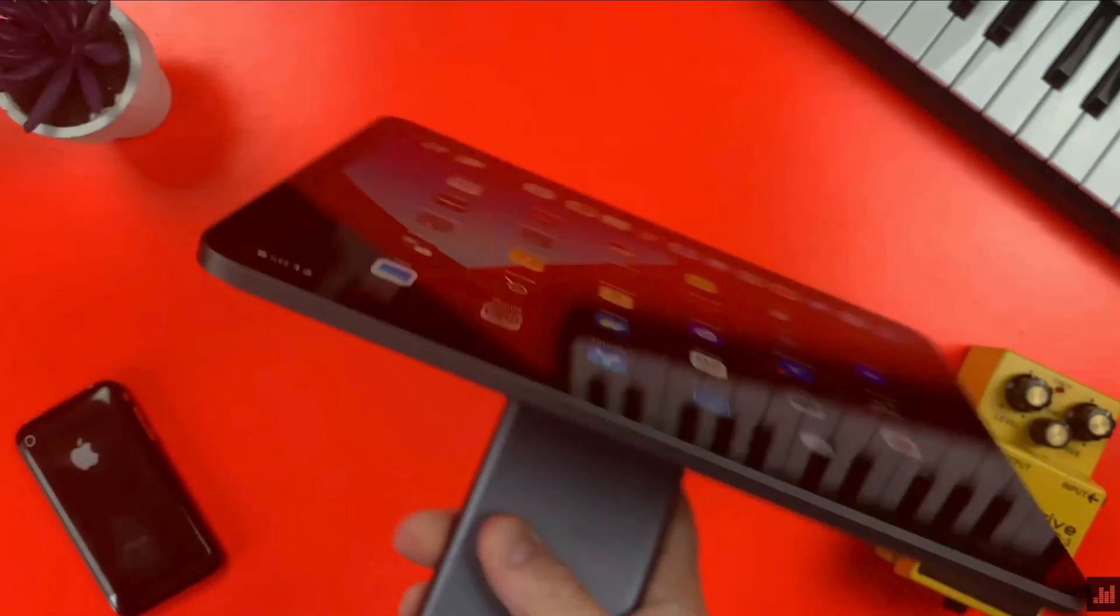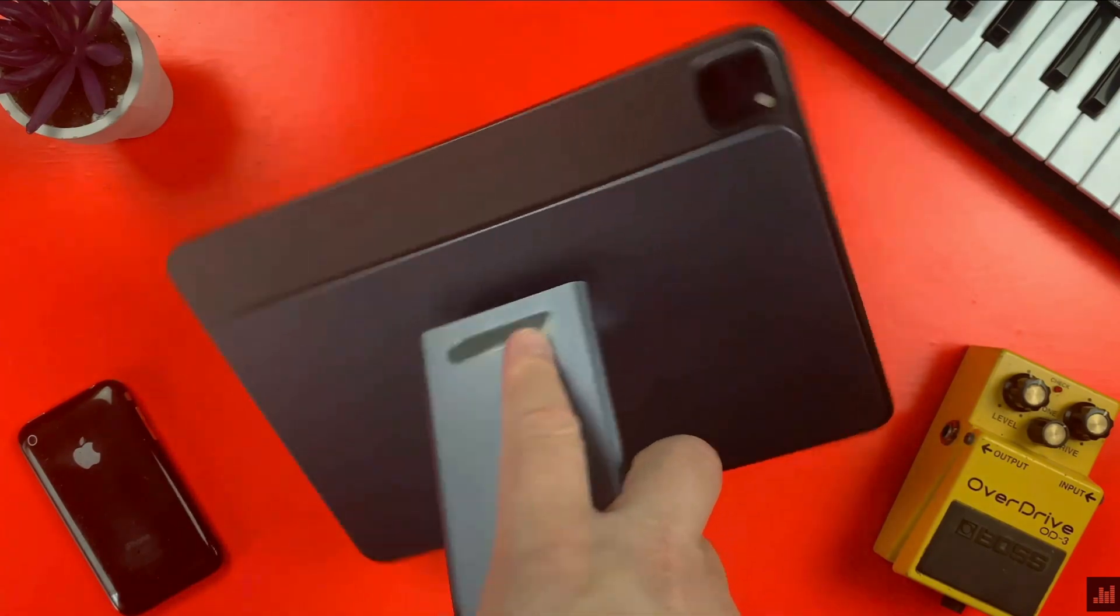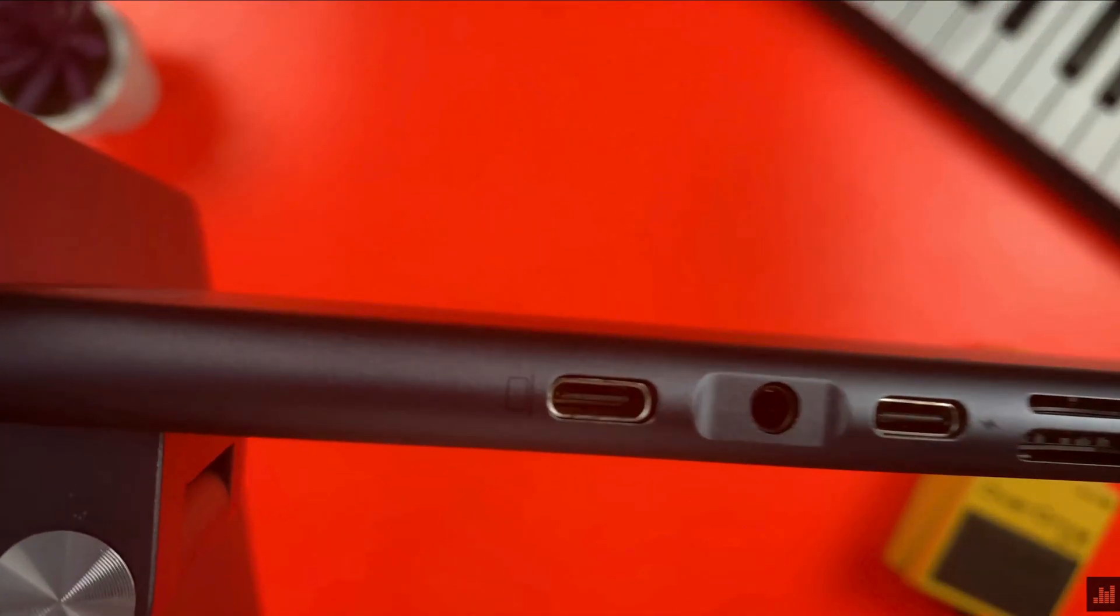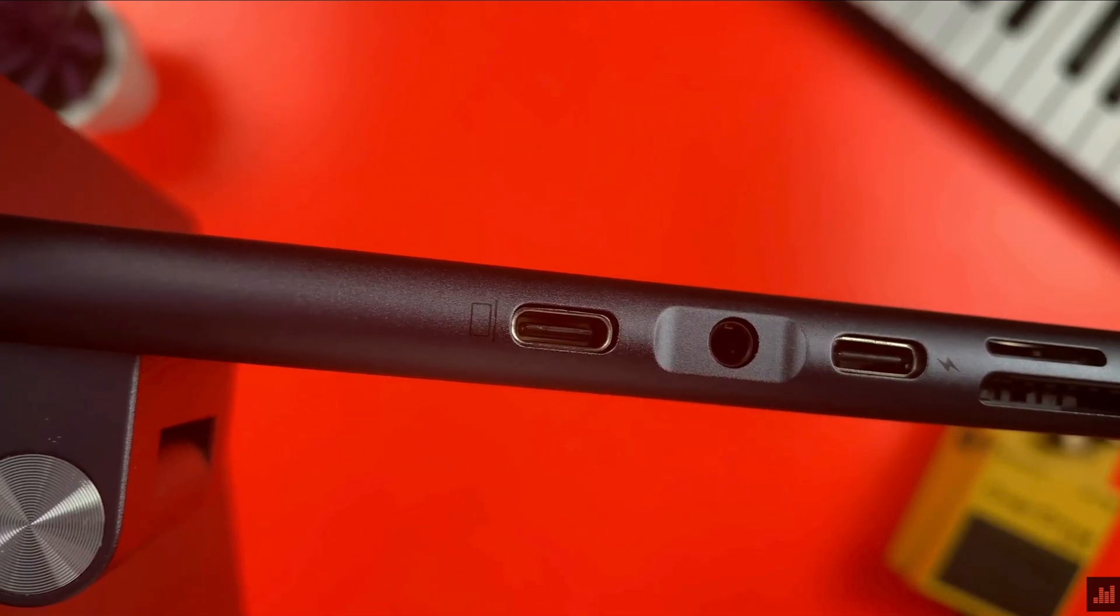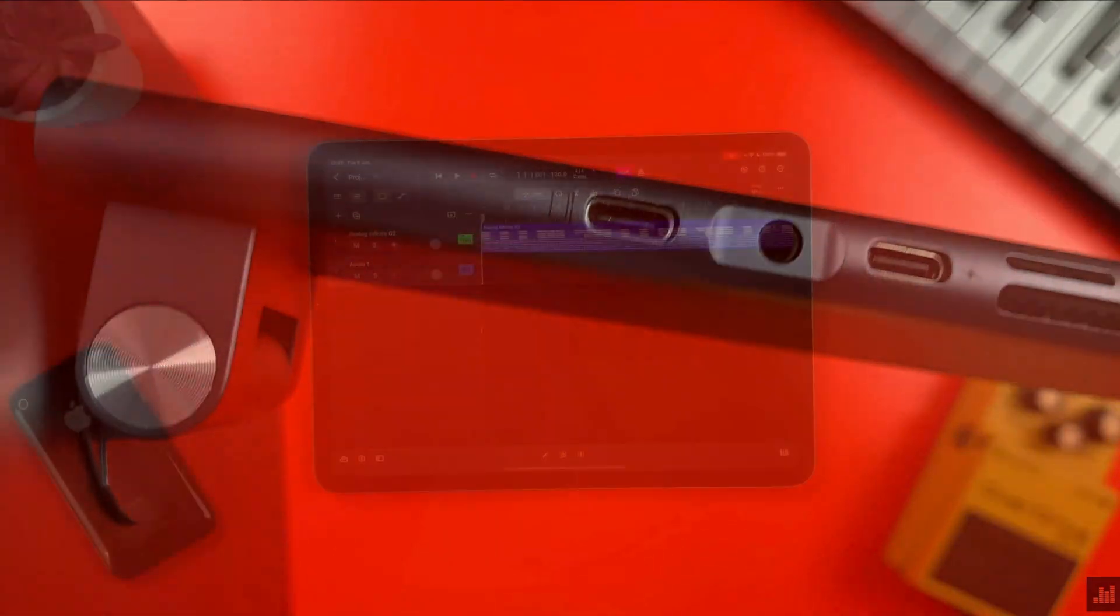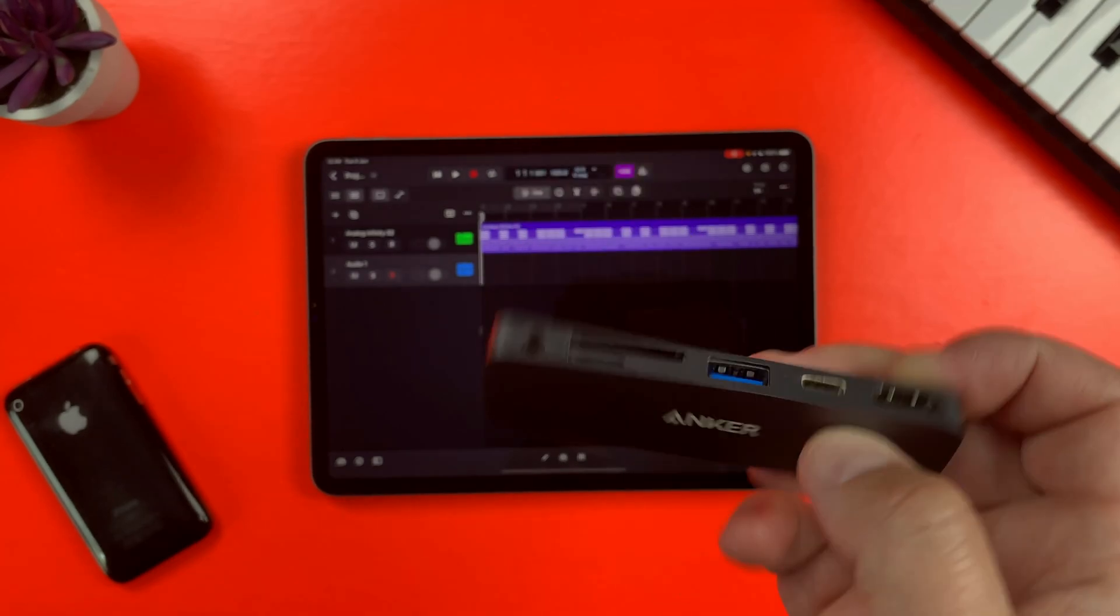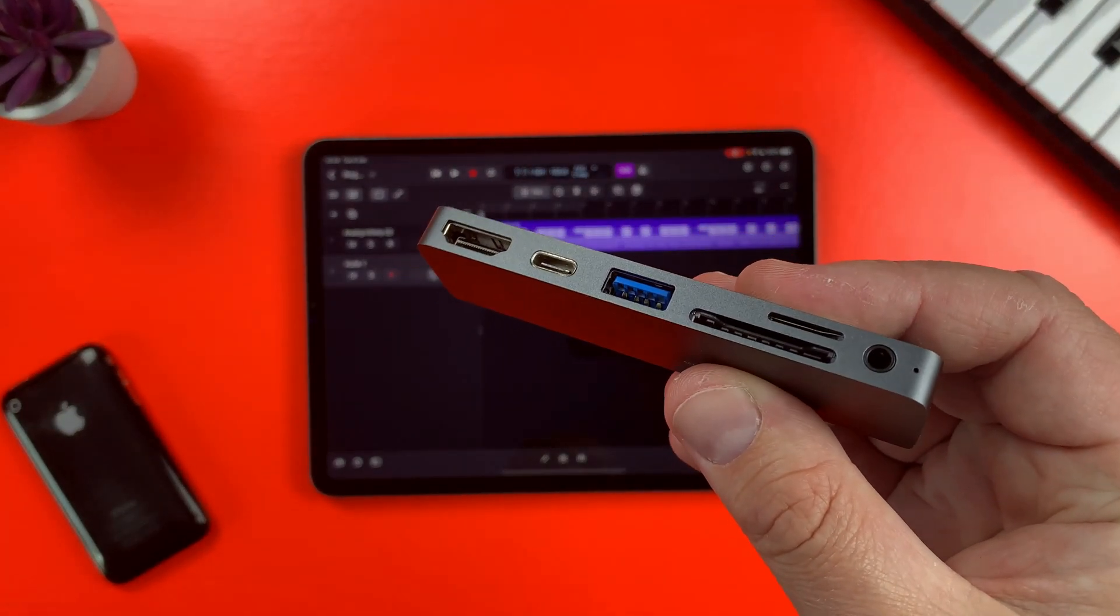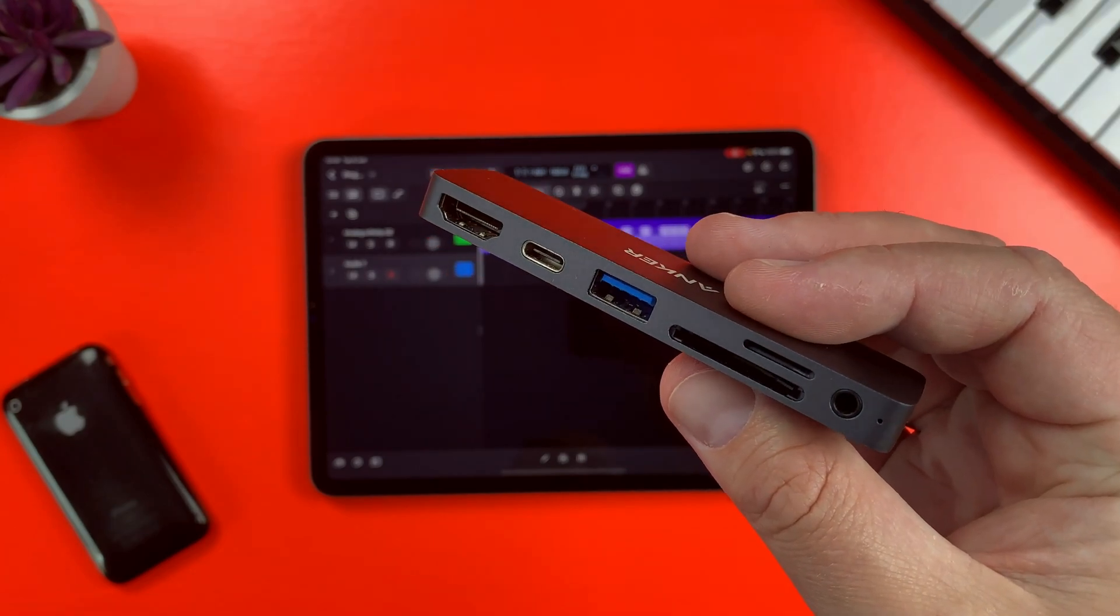If you want to splash out on your setup, something like this Quizlab magnetic stand and hub offers multiple USB inputs and pass-through charging to keep your iPad's battery topped up while in use. If you'd rather something a little more discreet and wallet friendly, this Anchor hub attaches to the side of your iPad and gives you the connectivity you need as well as a built-in headphone jack.